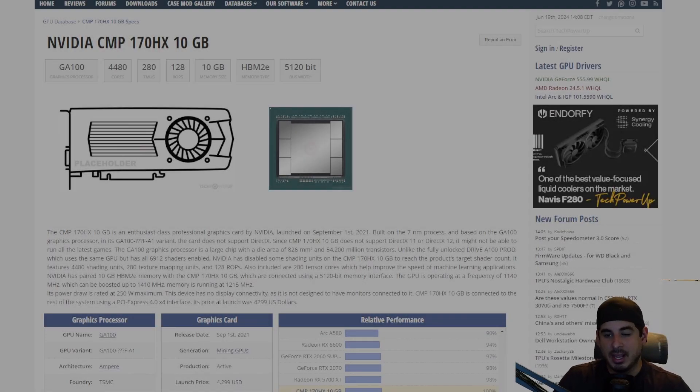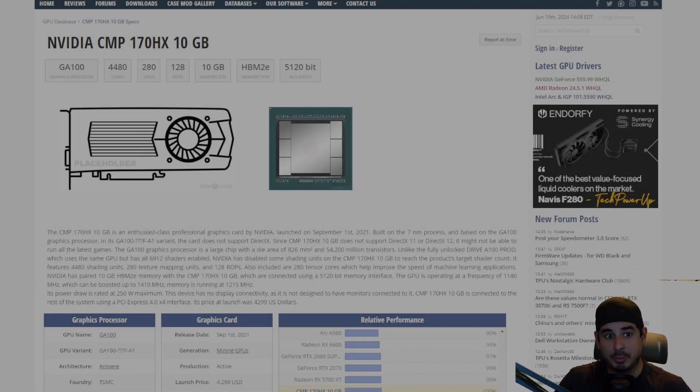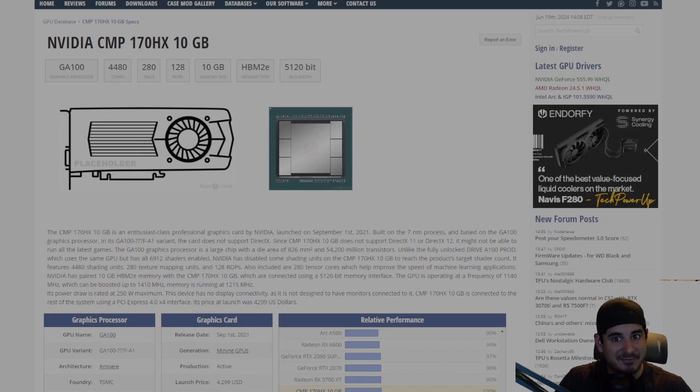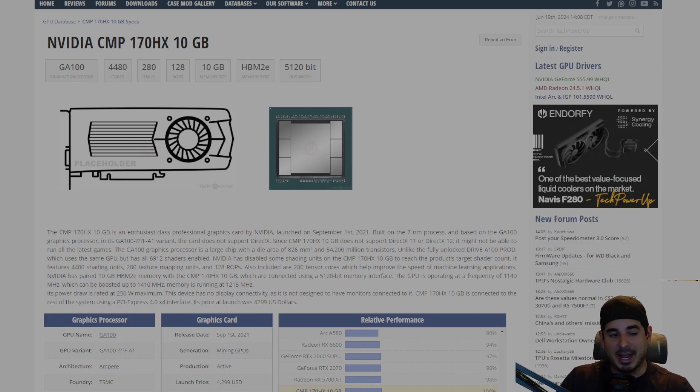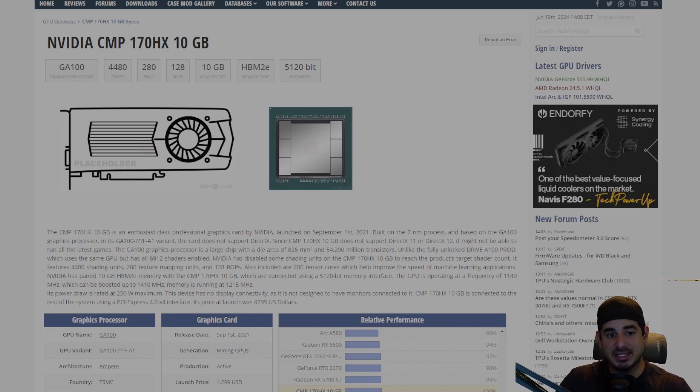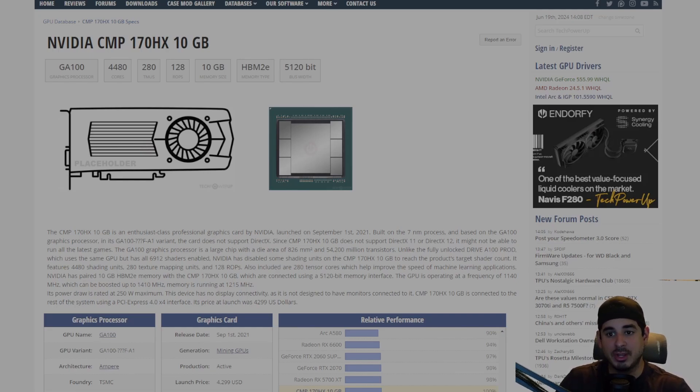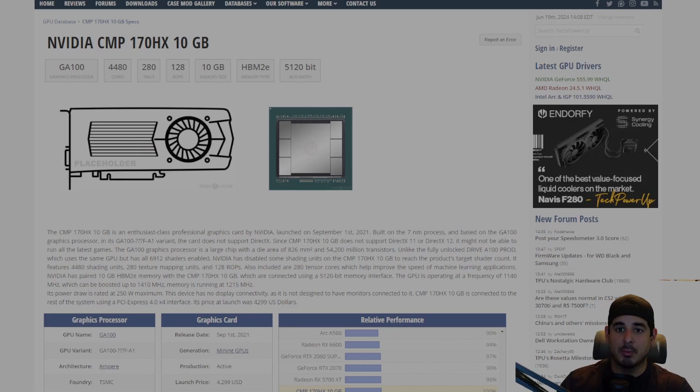Hey guys, Crewman here. If you're a follower of my channel, which I hope you are, and if not, welcome and stay for a while, forever please. You'll know that I am a big fan of the 170HX. I think it's the best card to buy for mining and it's currently the only card that I am buying for mining.